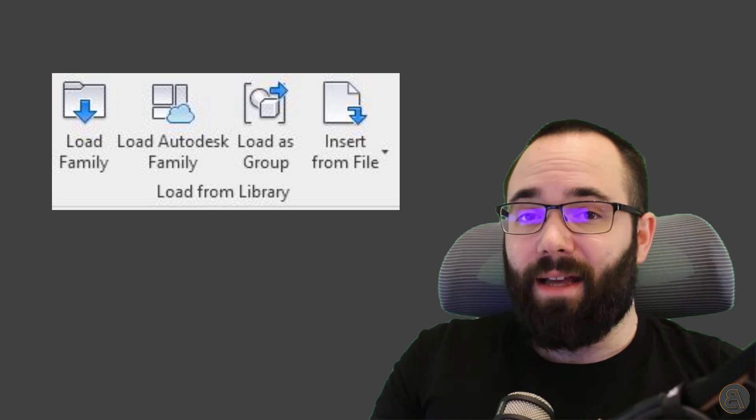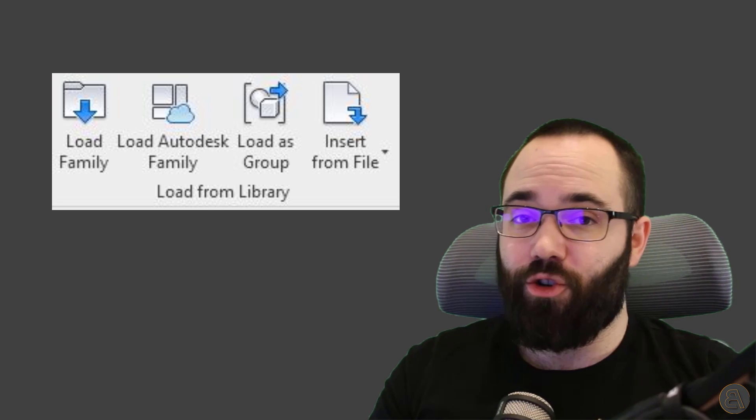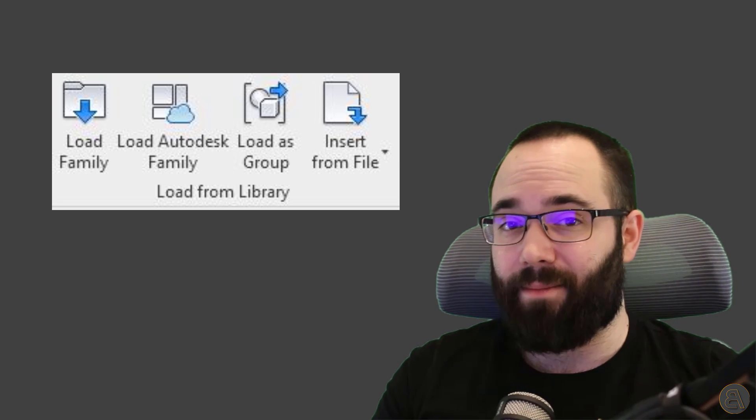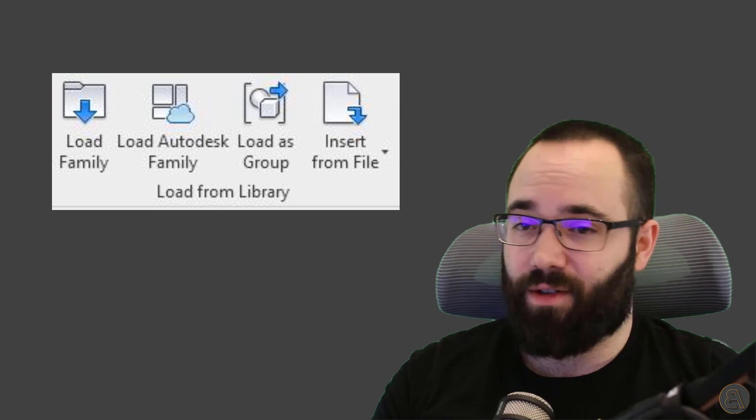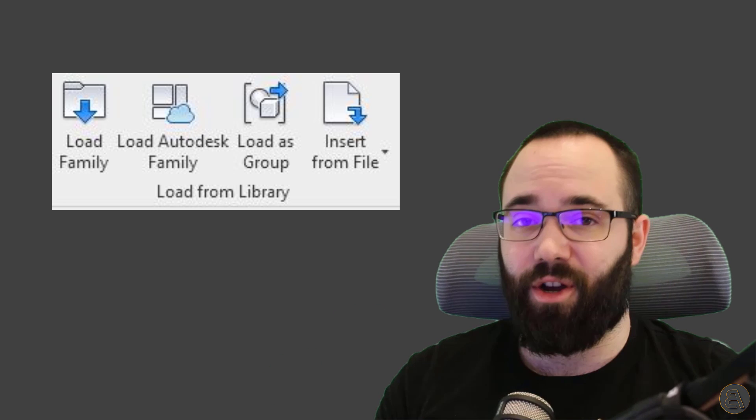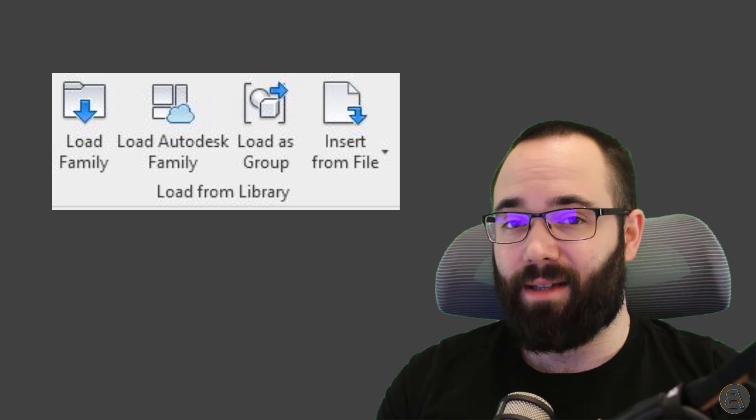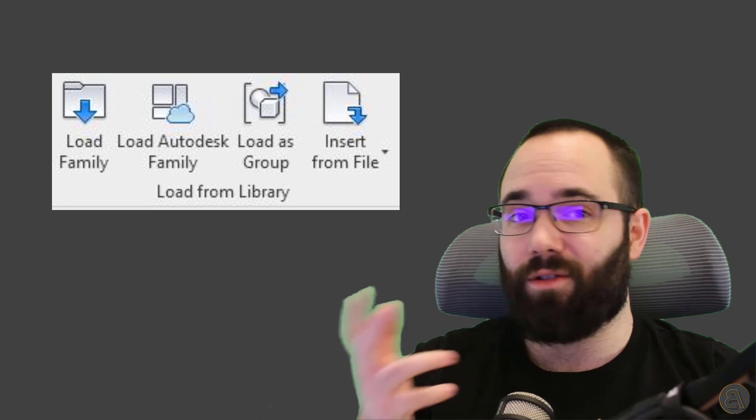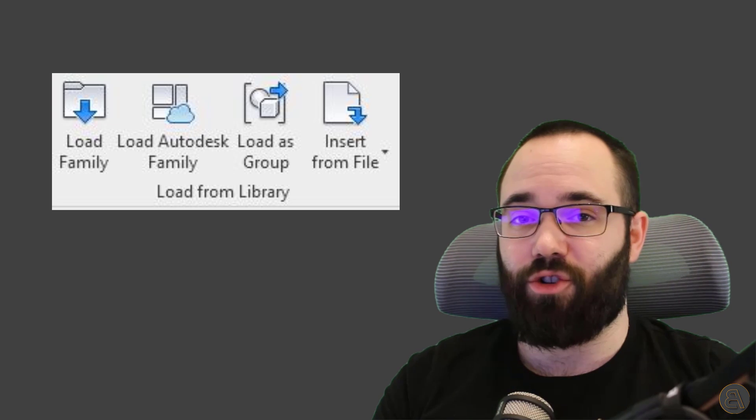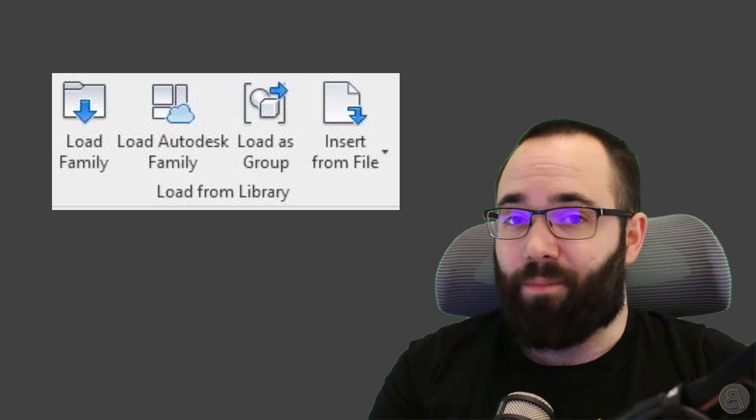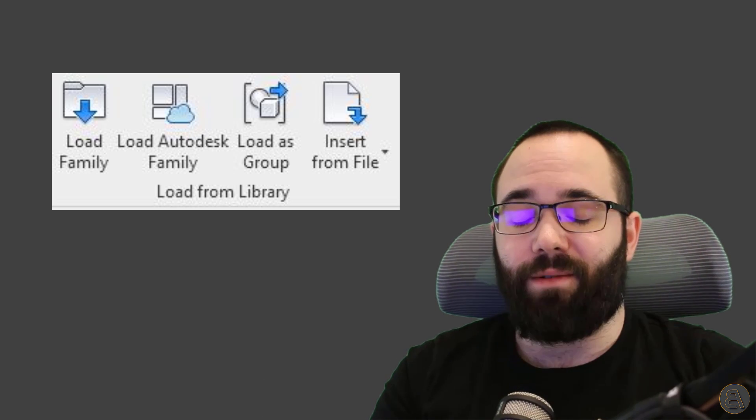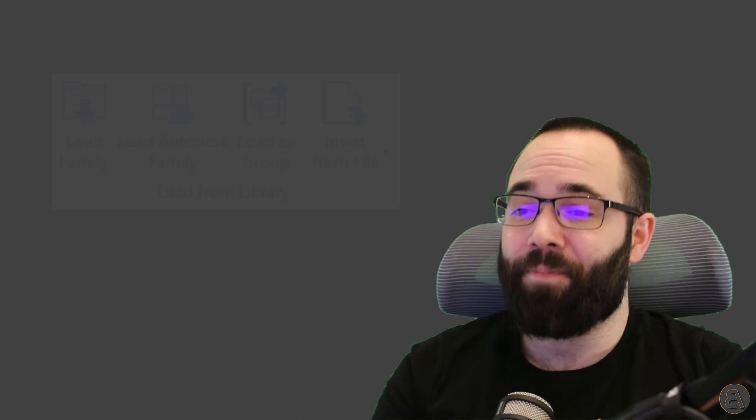And finally, I'm going to be showing you how to reuse schedules from existing projects into your current project. So you can actually find the project that has a schedule that you need, and you just click on that, and it's going to load that schedule into your active project, which will save you a lot of time for creating that schedule.